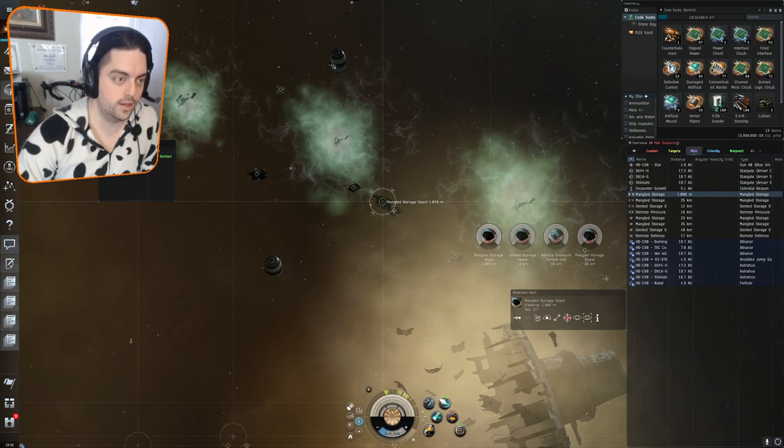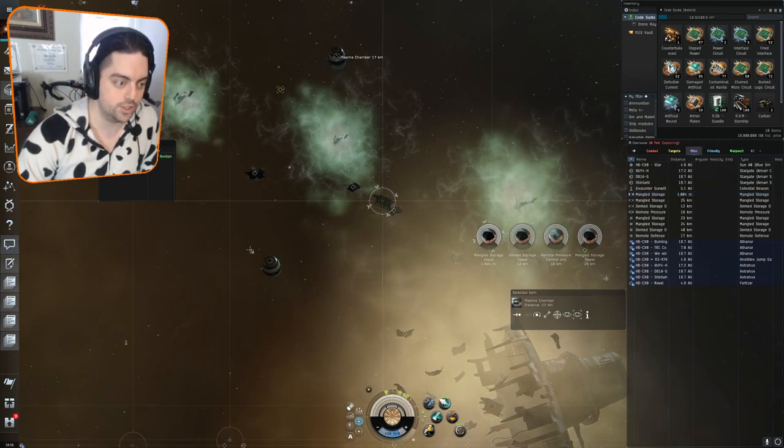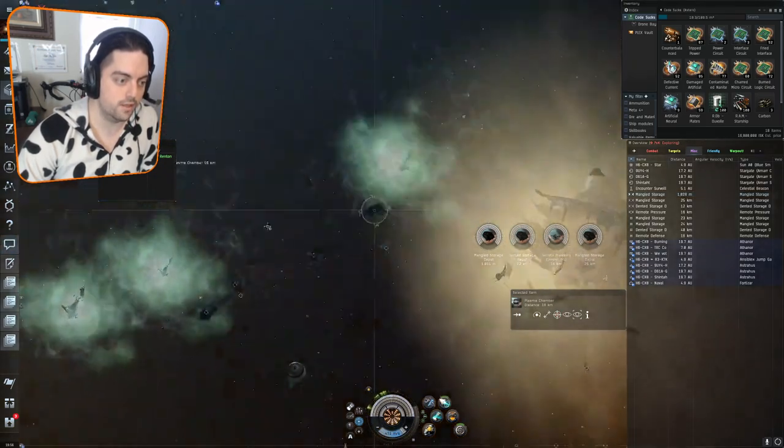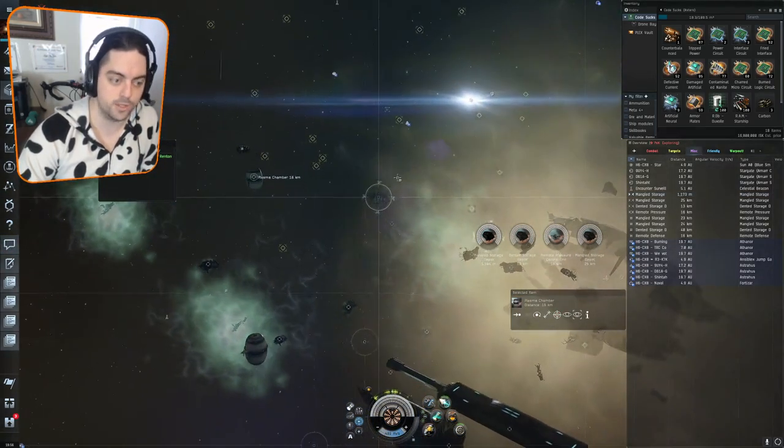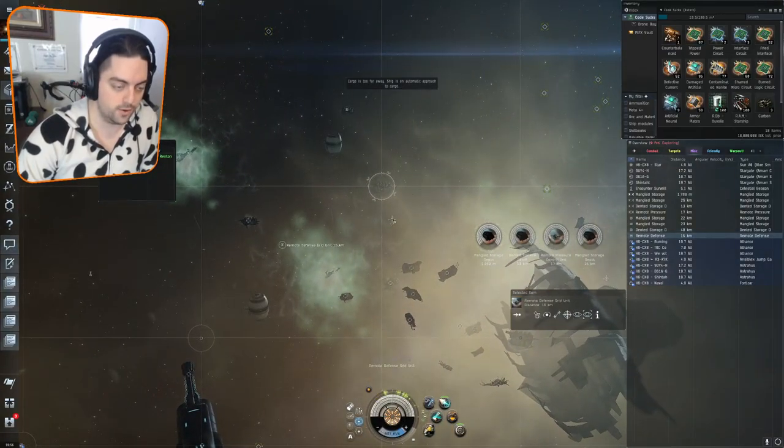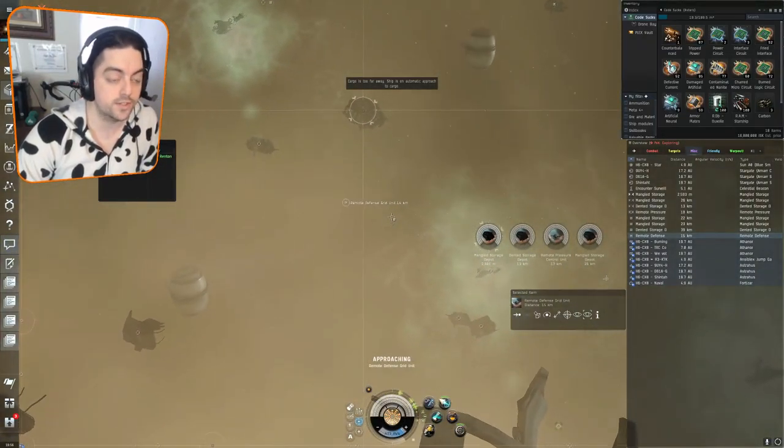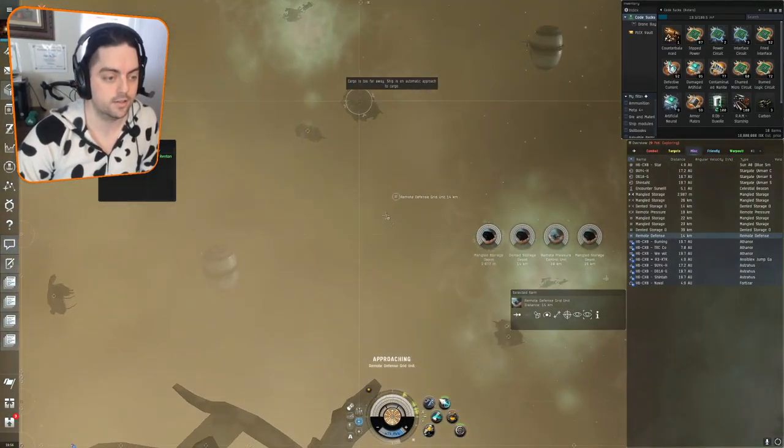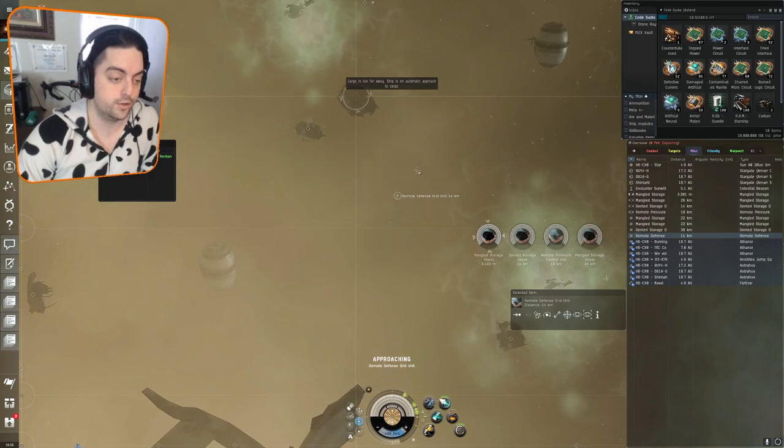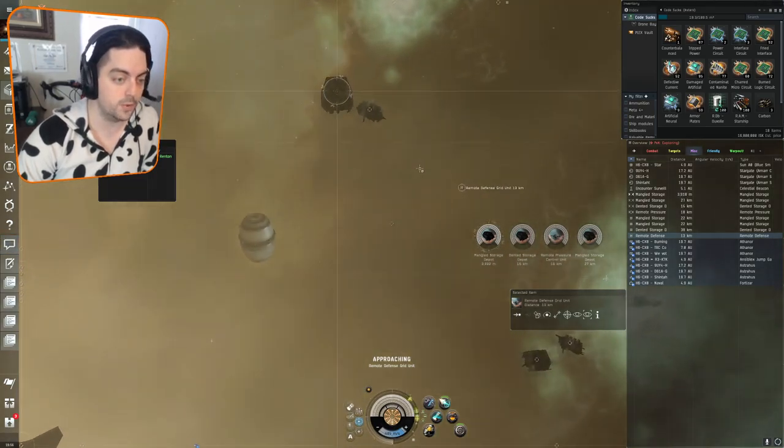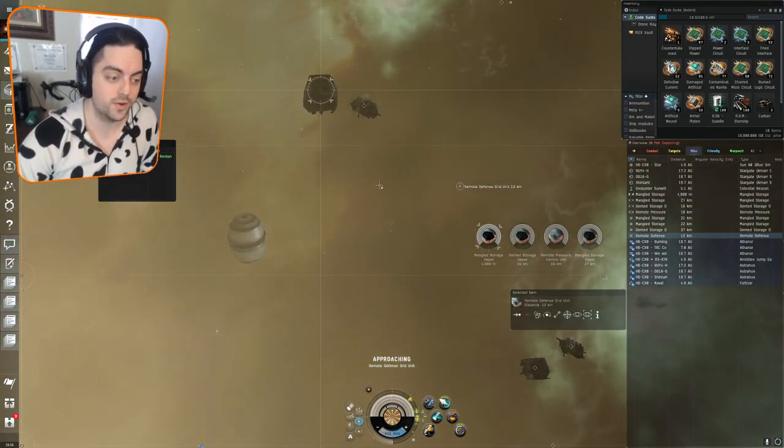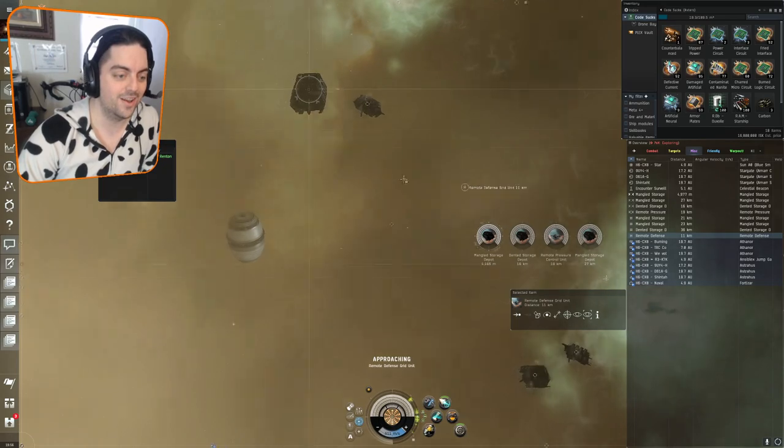Also, these egg-shaped plasma chambers are bombs, they're mines. So if you have too large of a signature radius or you're going too fast near them, they will explode and hurt you. We want to avoid that.